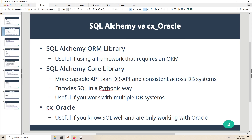You might ask whether to use CX Oracle or jump into SQL Alchemy, which is an extremely well-designed database library for Python. It depends on what you need. If you're working with a framework that requires an object-relational mapping, the SQL Alchemy ORM library is excellent. Note that SQL Alchemy has two entirely different libraries: the ORM library and the core library — they serve completely different purposes.